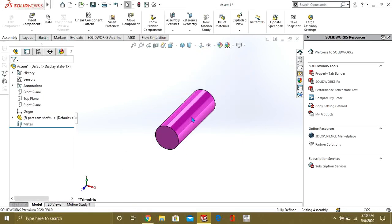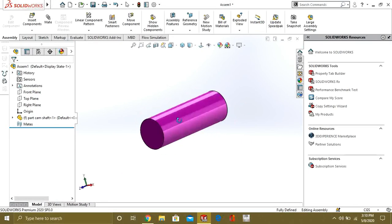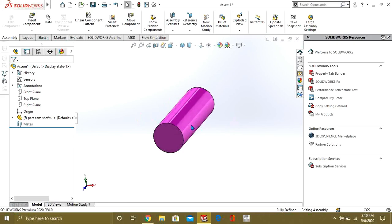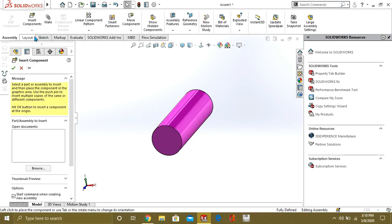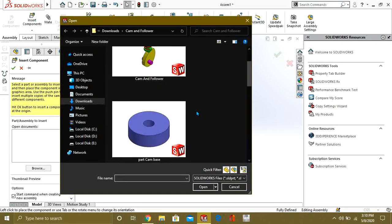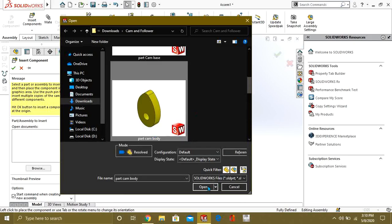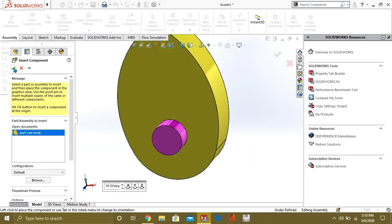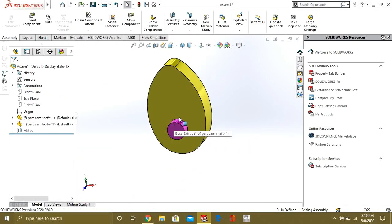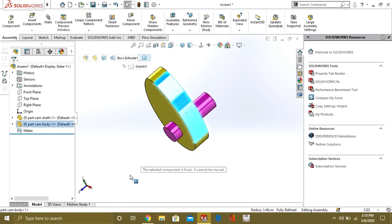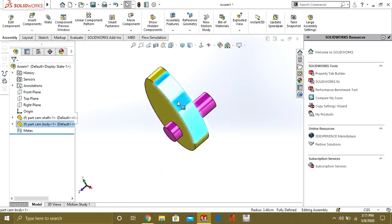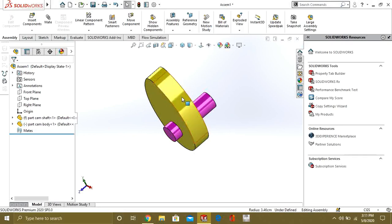Select OK. So, our Cam Shaft has been inserted. Now, we are going to insert our Cam body. Select OK. This component is fixed. We have to make it float.